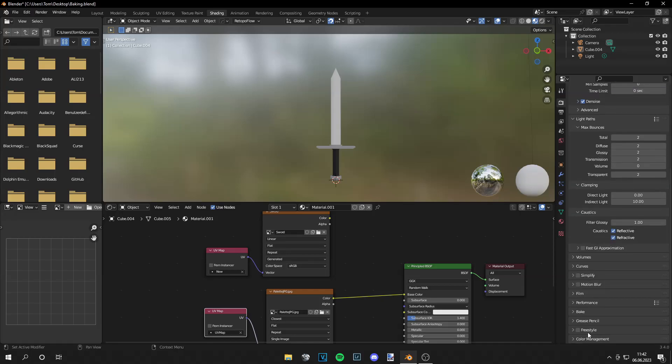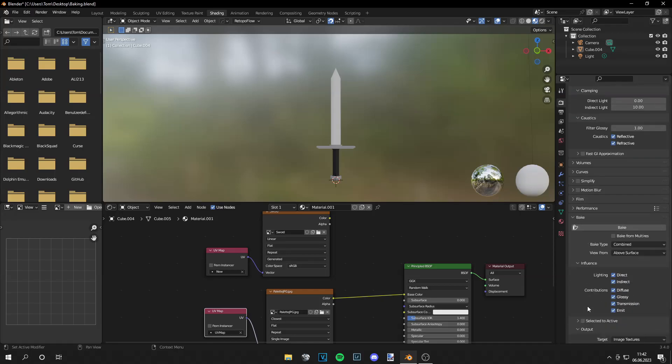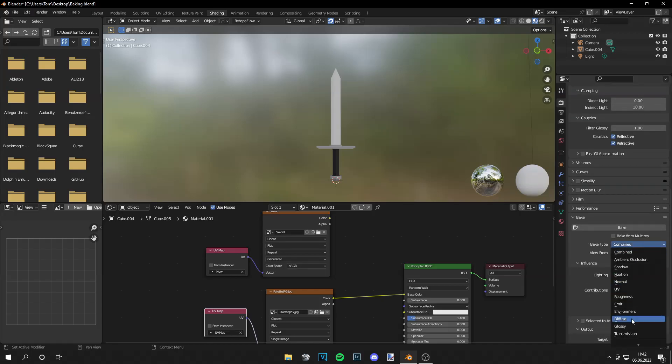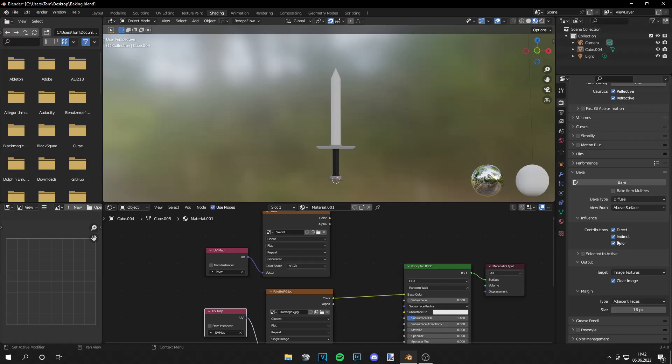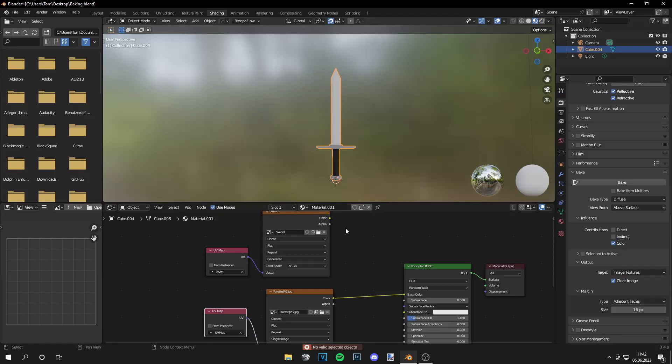And now we can go to bake. Bake type is diffuse, turn off direct and indirect lighting, then click on your object. Make sure you also click on your sword texture and then click bake.